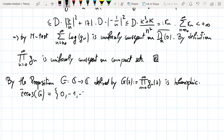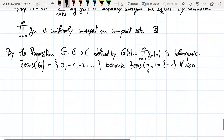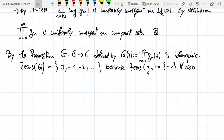So the zeros of G are exactly the non-positive integers: 0, −1, −2, and so on, because the zero of G_n is just the point −n for all n ≥ 0. Now we want to write a slightly different formula for G.